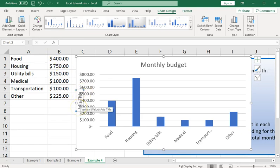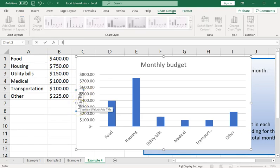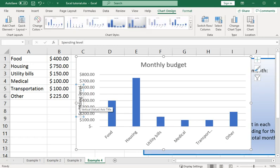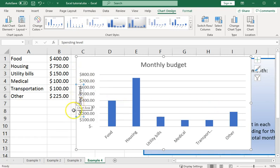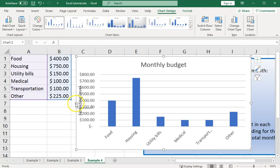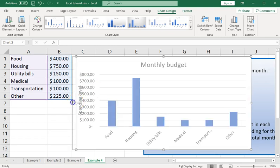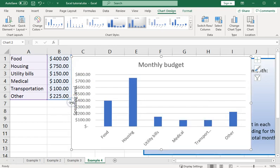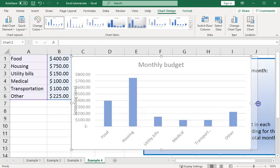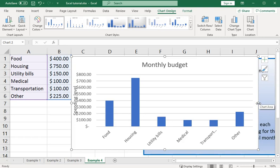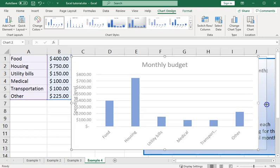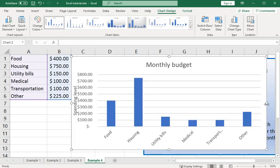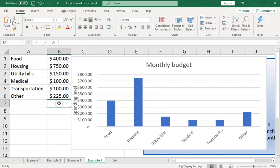This could be, say, spending level is what those represent. And then that looks reasonably good.